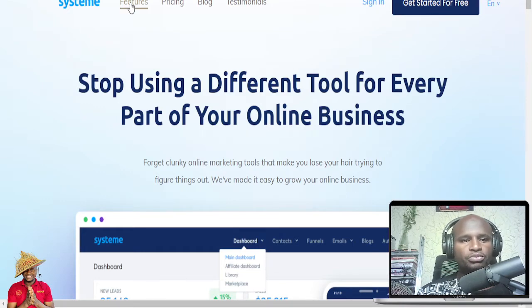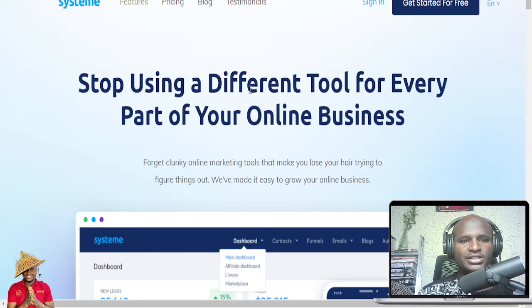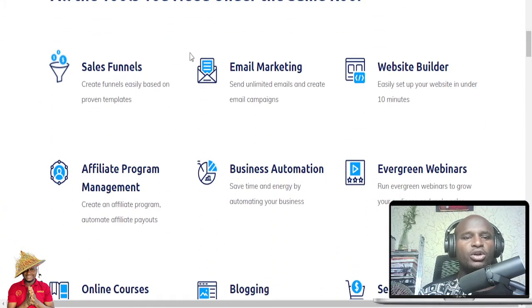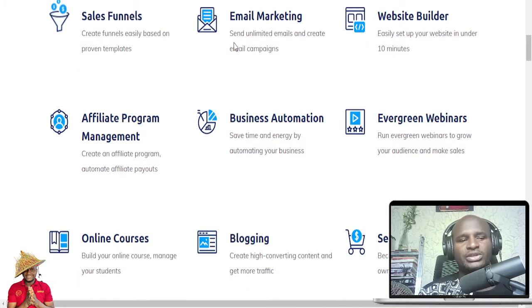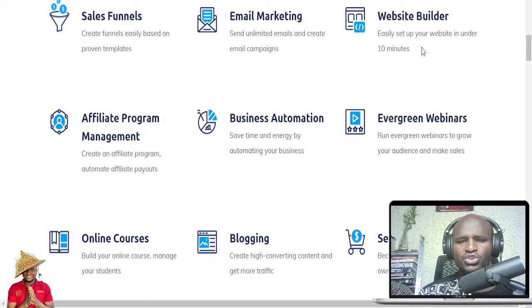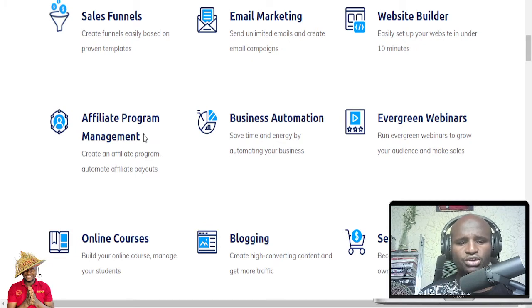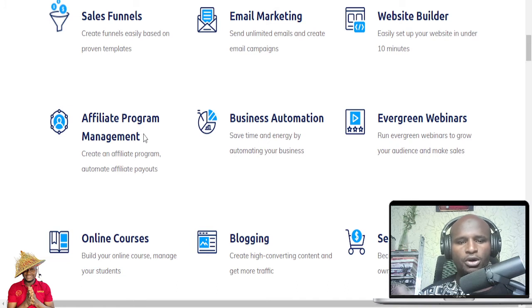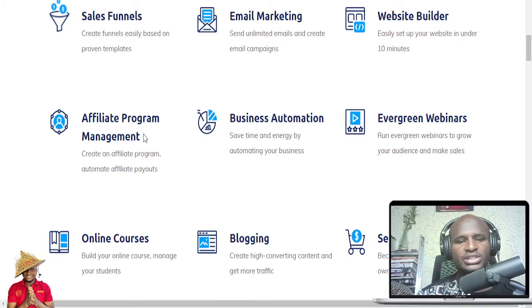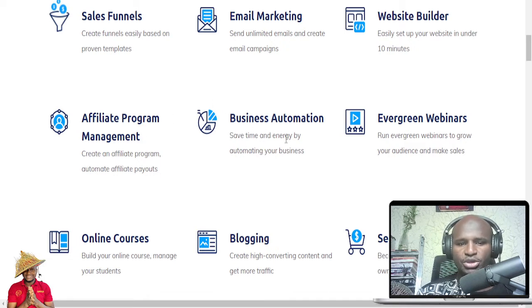So let's go straight to the features and once we go through the features we'll talk about the money. I always like the features first. So these are all the tools you need under the same roof. If you want to create a sales funnel, this tool can help you. You can also do email marketing, build a website — in 10 minutes you can drag and drop to build a website. You can also manage your affiliate program. If you are into affiliate marketing and want all your programs under one roof, you don't need to send it to ClickBank, Digistore24, or ShareASale. You can do it here.